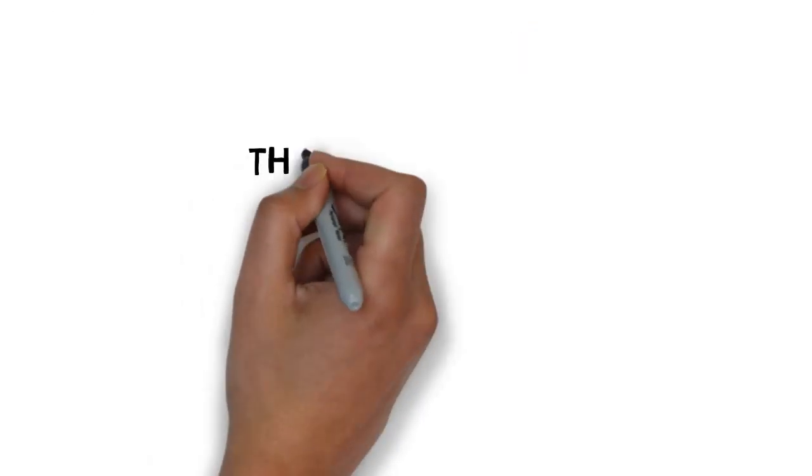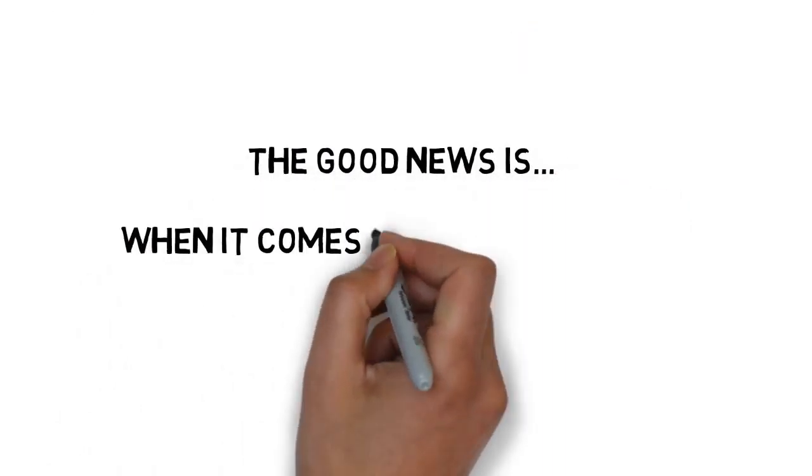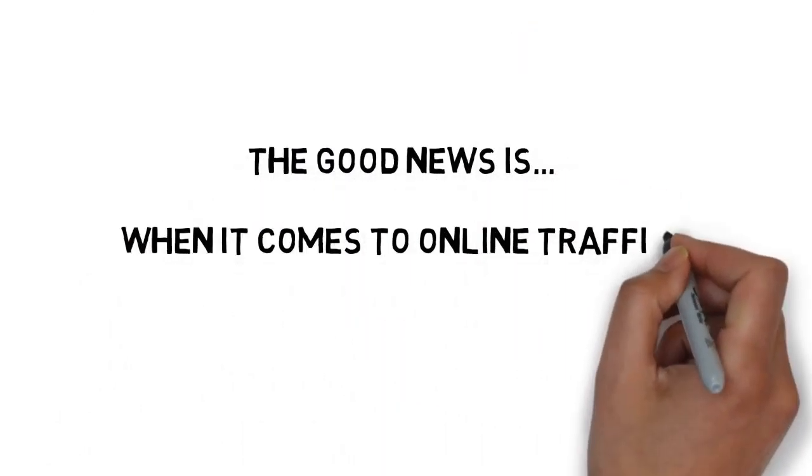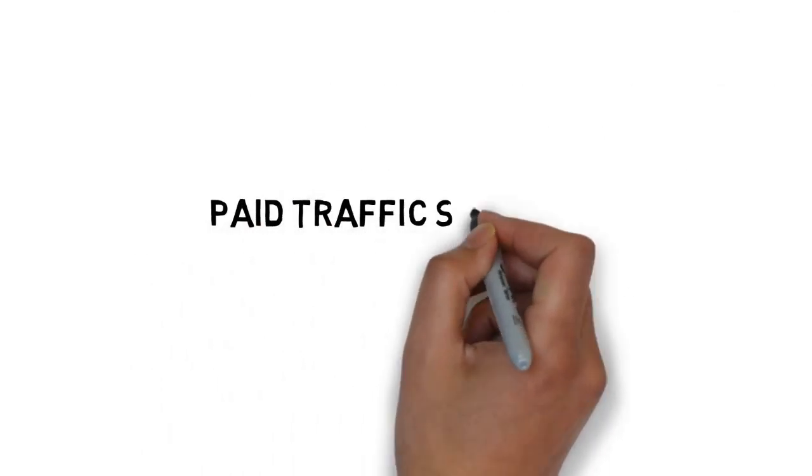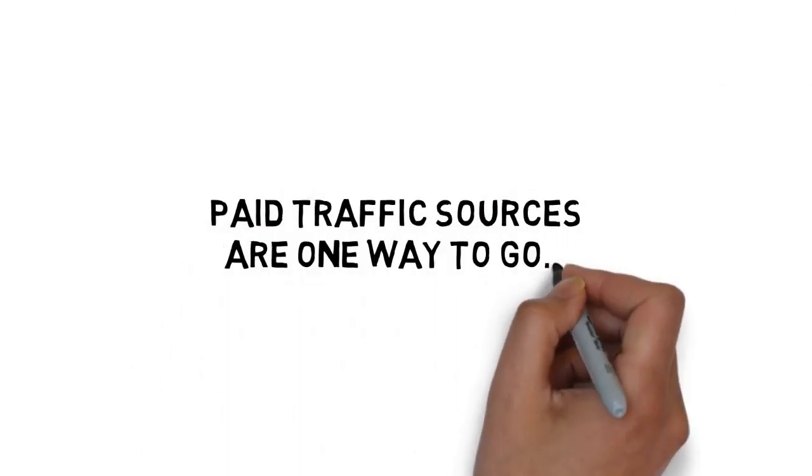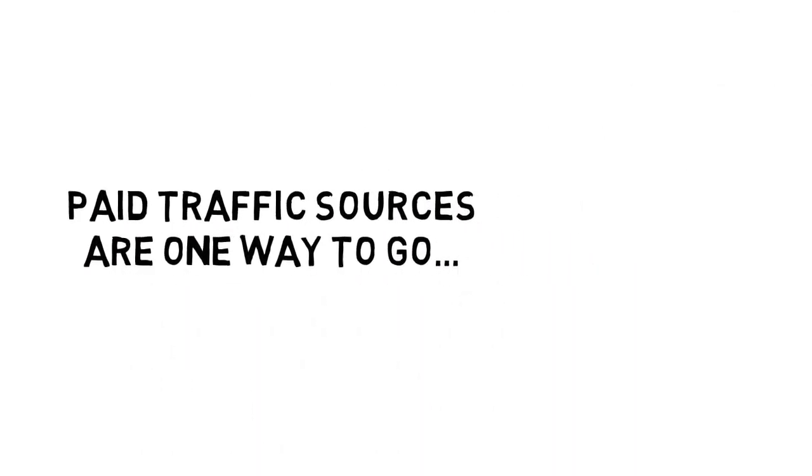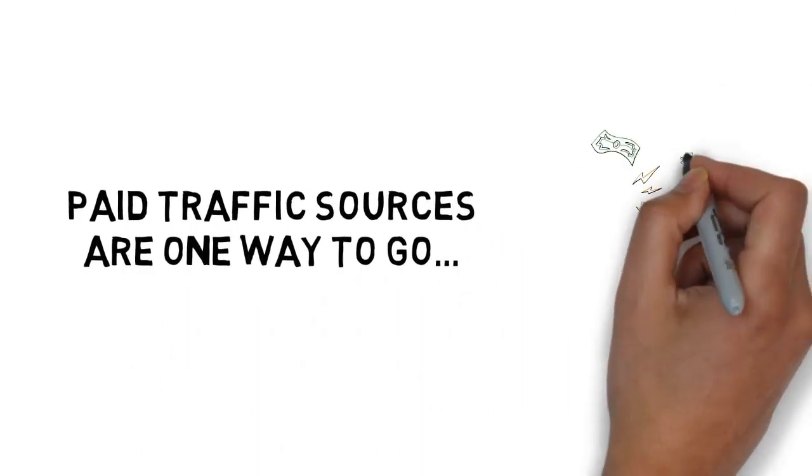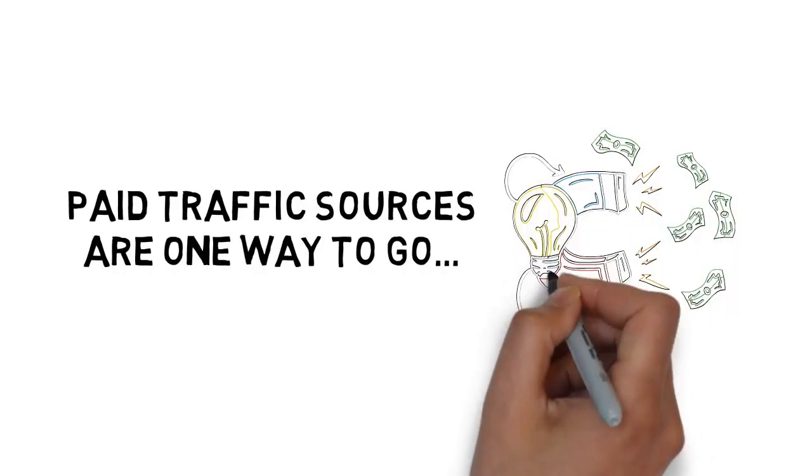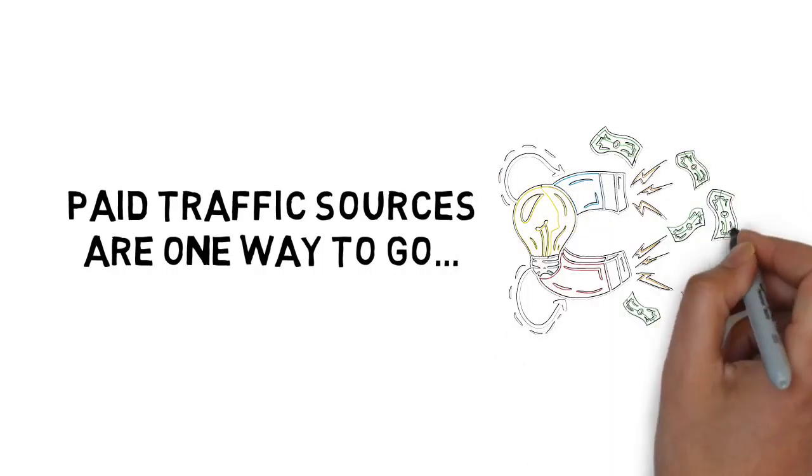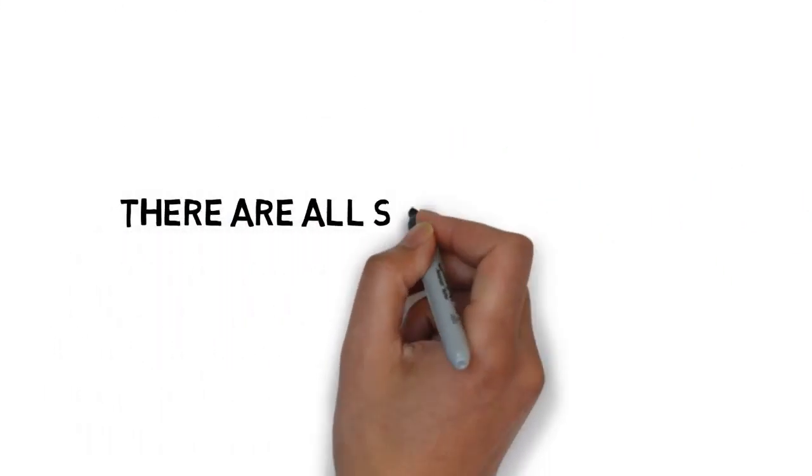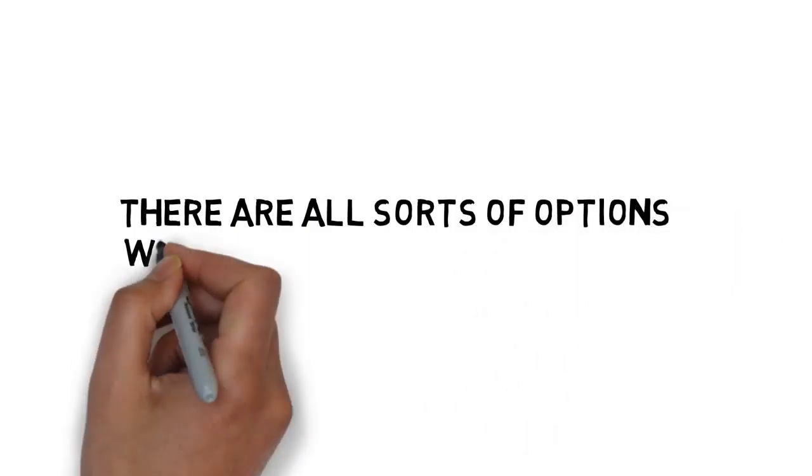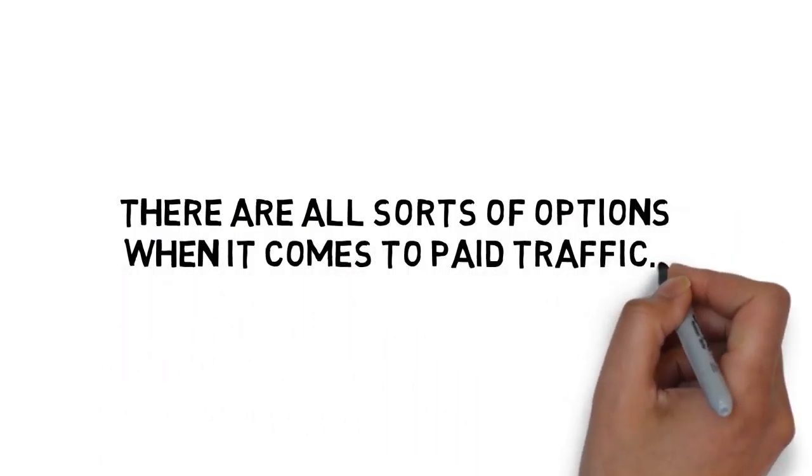The good news is, when it comes to online traffic, there are a lot of options. Of course, paid traffic sources are one way to go. Things like pay-per-click ads, banner ads, Facebook ads. There are all sorts of options when it comes to paid traffic.